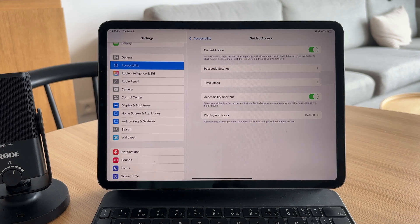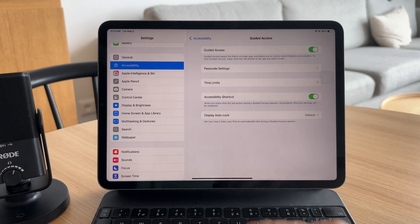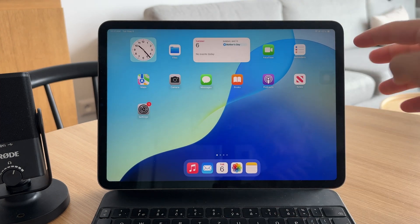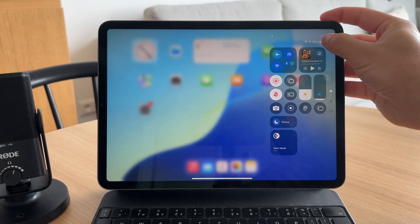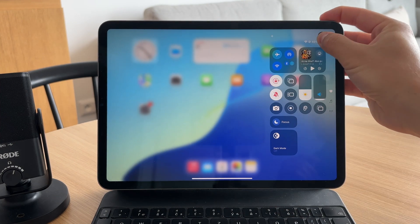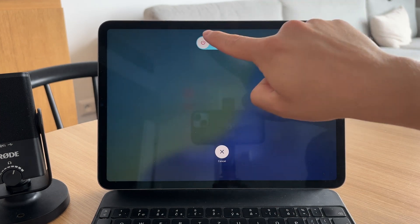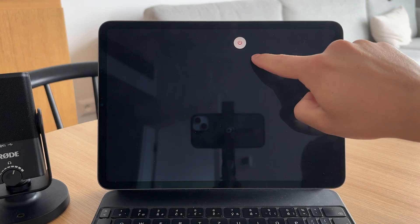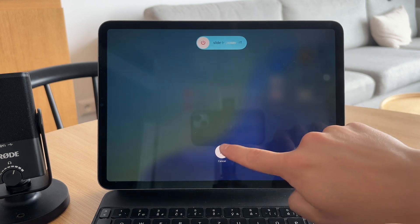If your screen keeps rotating even after enabling the lock, try restarting your iPad. A quick reboot can fix any temporary software bugs that might be interfering with the setting.